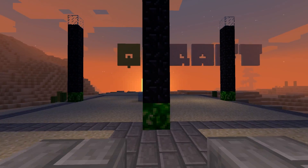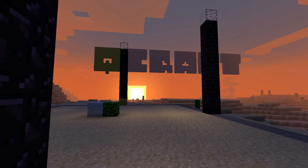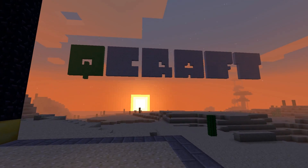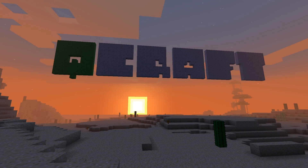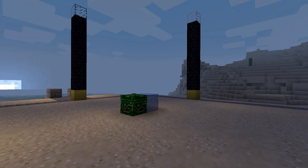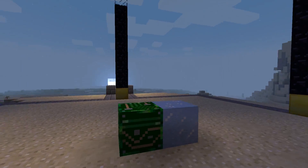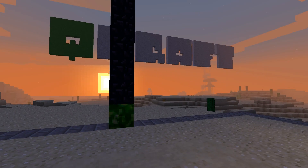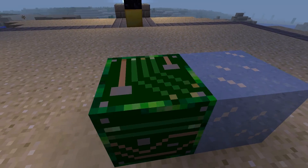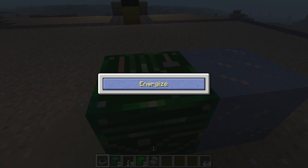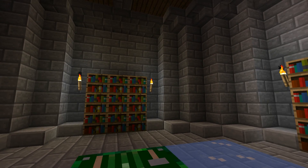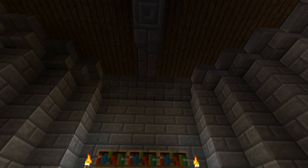QCraft is a mod that brings principles from quantum physics into the world of Minecraft. I'm starting up here, standing inside a teleporter. It has a quantum computer in the middle and then there's these four special pillars around the outside. I'm gonna energize this quantum computer and now you'll see I'm standing inside this big stone chamber.